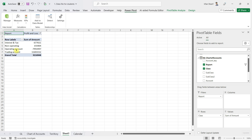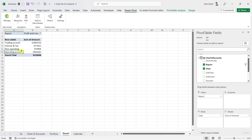You can see we now have trading, operating, non-operating, and tax — the four main levels in the income statement. An income statement should begin from the trading account on top, then operating, then non-operating, and finally interest and tax. I'll click on the four-sided arrows icon and drag to reorder them so we have: trading, operating, non-operating, and interest and tax.